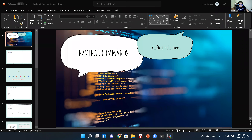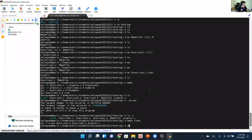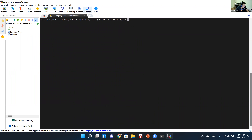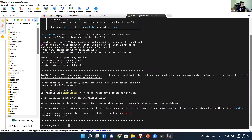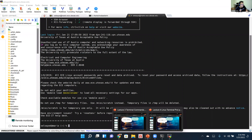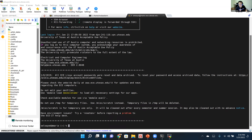If you have MobaXterm, you probably have everything set up from recitations. Also, if you're off-campus and not connected to UT Wi-Fi, you need to connect to the VPN. I had the VPN connected before the lecture, that's why it works.